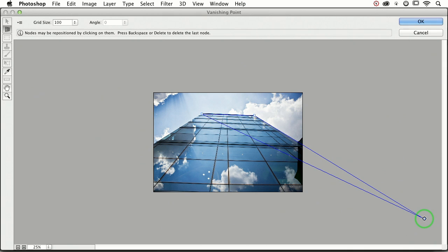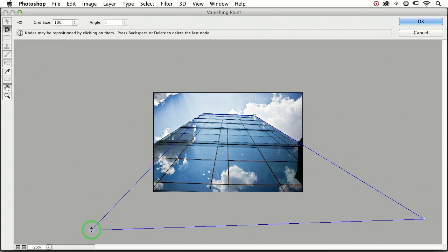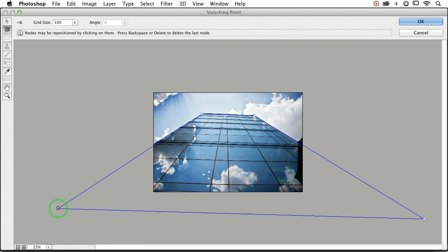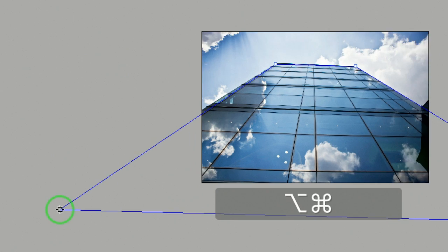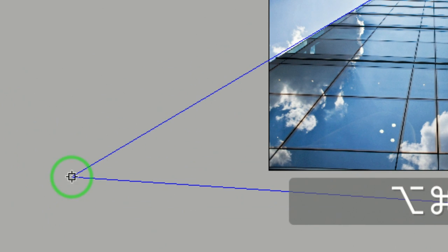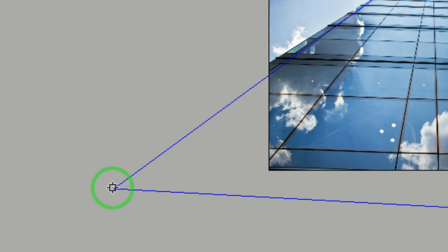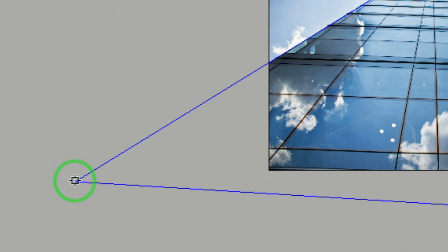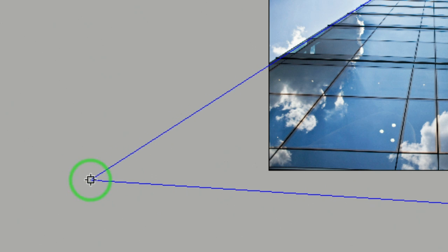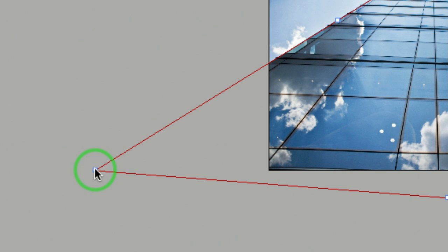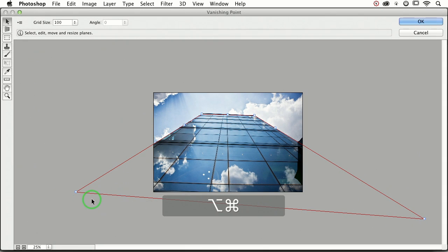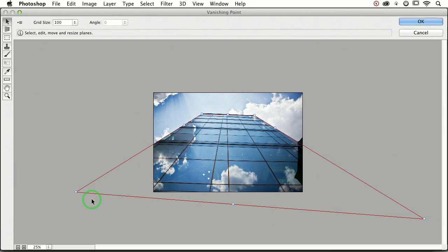Now I'm going to come over here to this side. I'm just manipulating this. I'm not pushing down anything, I'm just dragging around, and I want that blue line to be on the edge of the building. Depending upon the object that you're working with, you might have to zoom way out in order to see beyond the edges of the image.